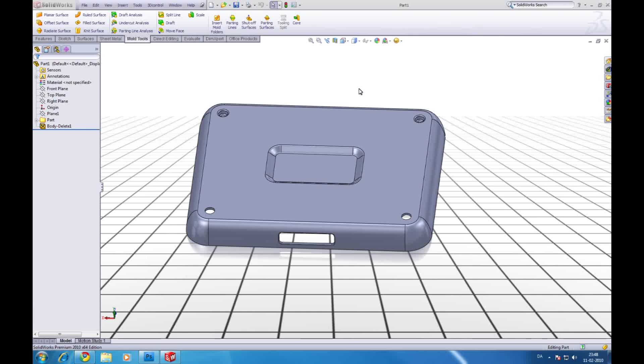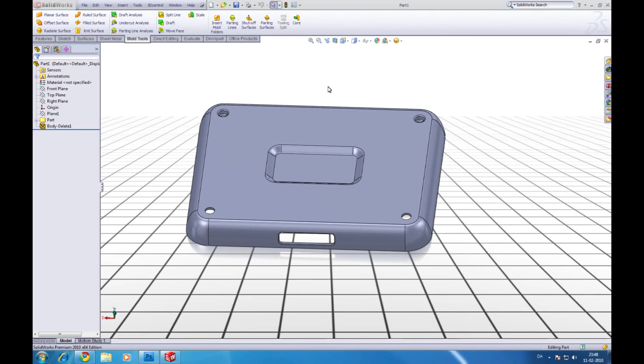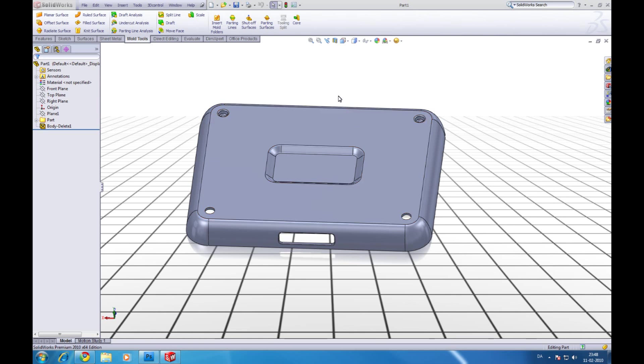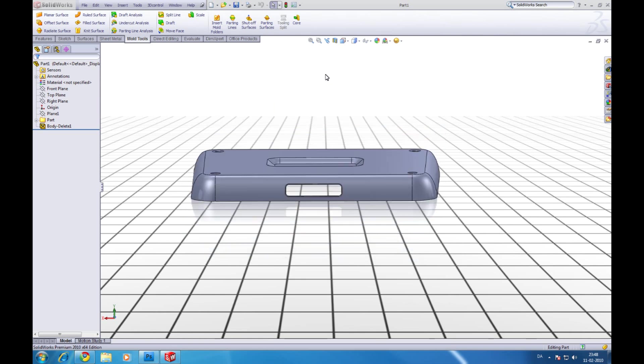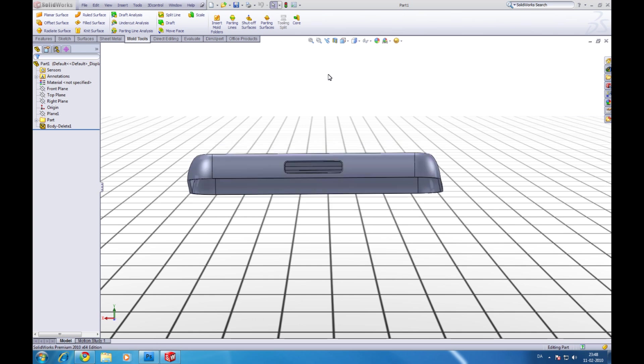Hello and welcome to my tutorial. In this tutorial I will show you how to make the cavity and the core from a part.